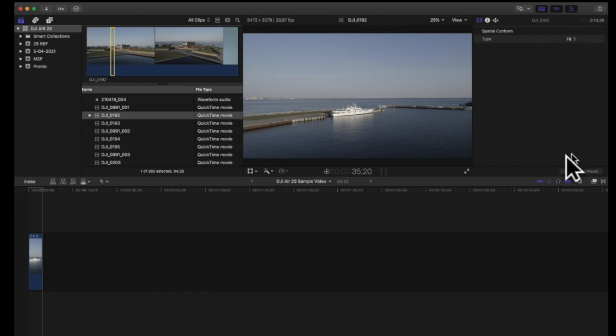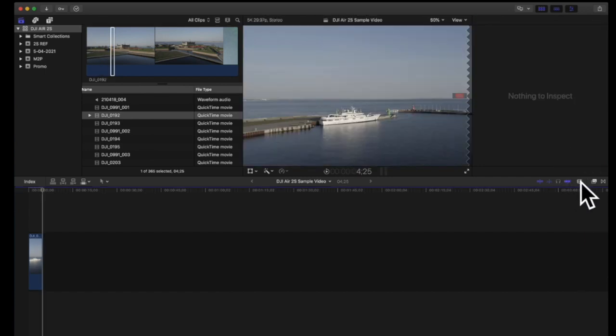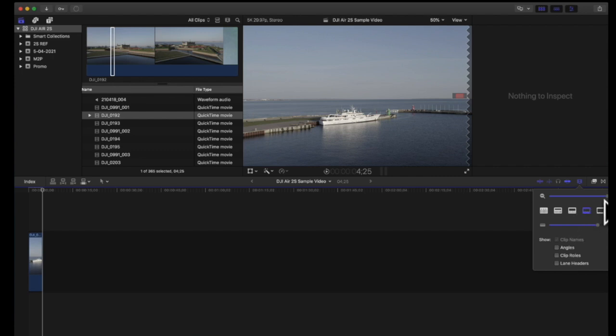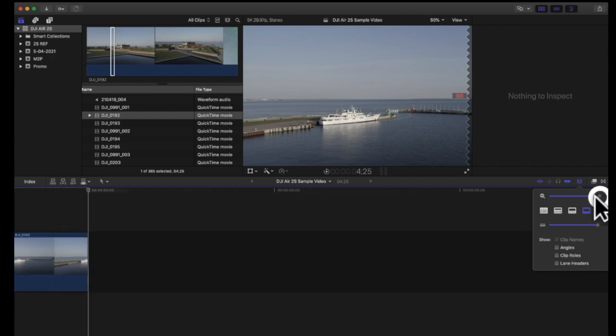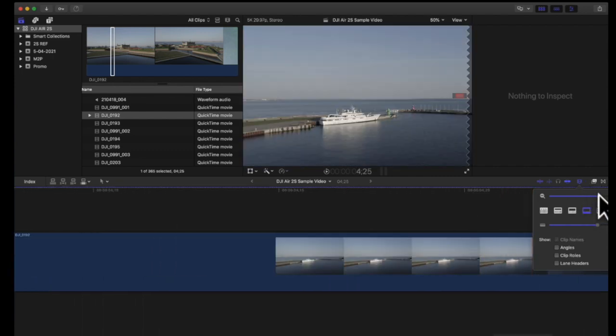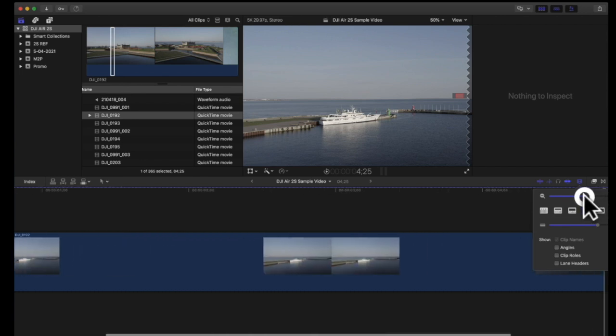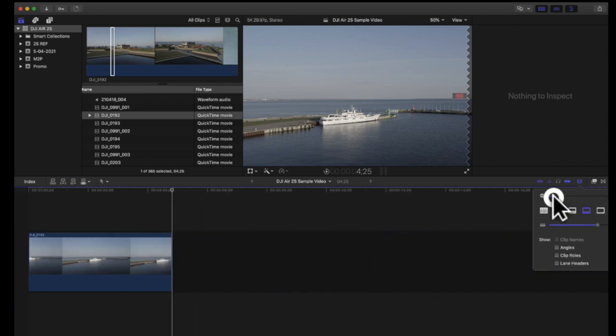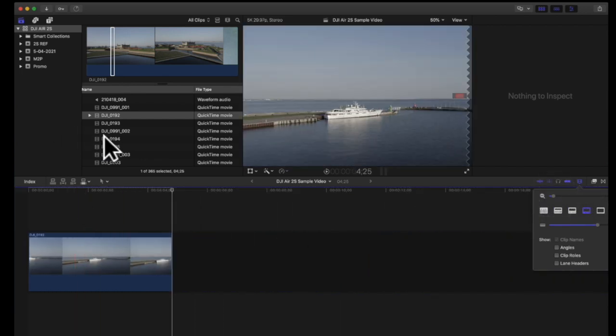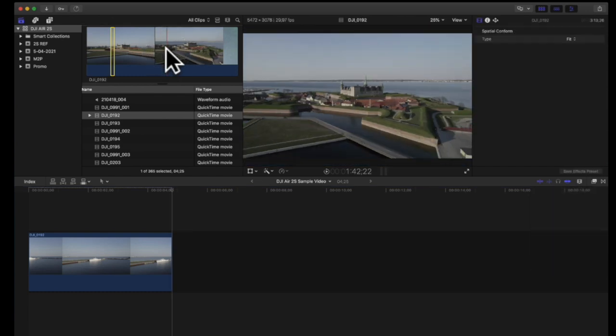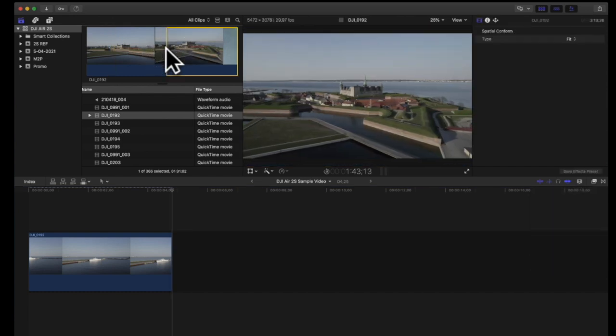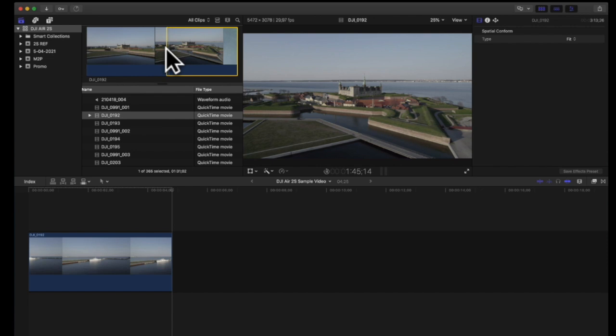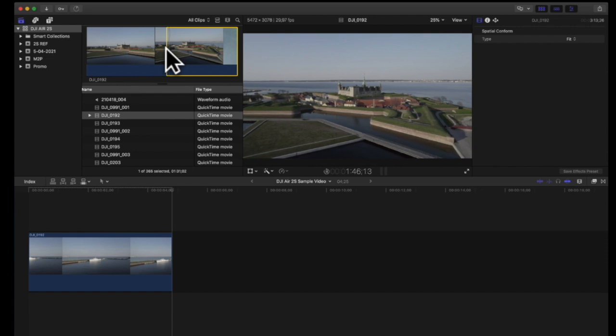Now put that on the timeline. Let's just expand the timeline. So like that and then let's pick one more from the castle here.